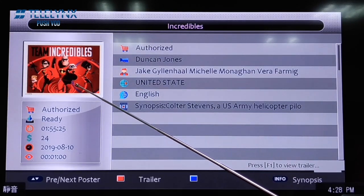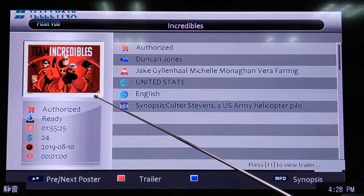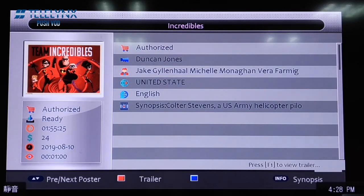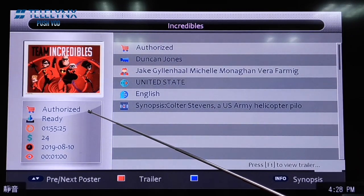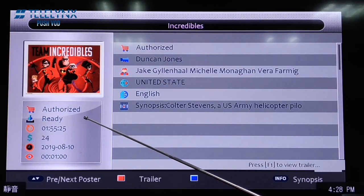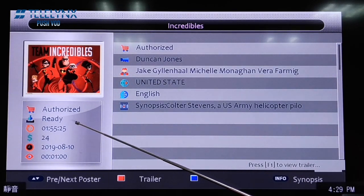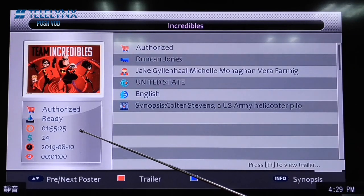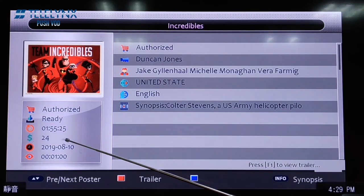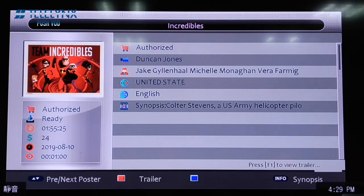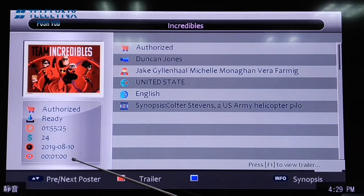At the bottom-left corner, it always shows the most important information about the movie, which includes: whether this movie is authorized or unauthorized, whether the movie file was received successfully, the running time, the price, the expiration date of the movie authorization or the erased date of an unauthorized movie file from storage media, and whether the movie supports a preview and how long the preview is.